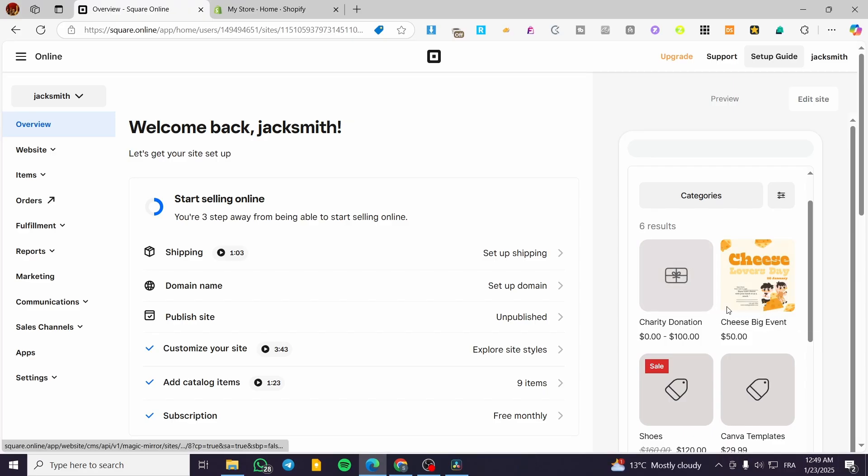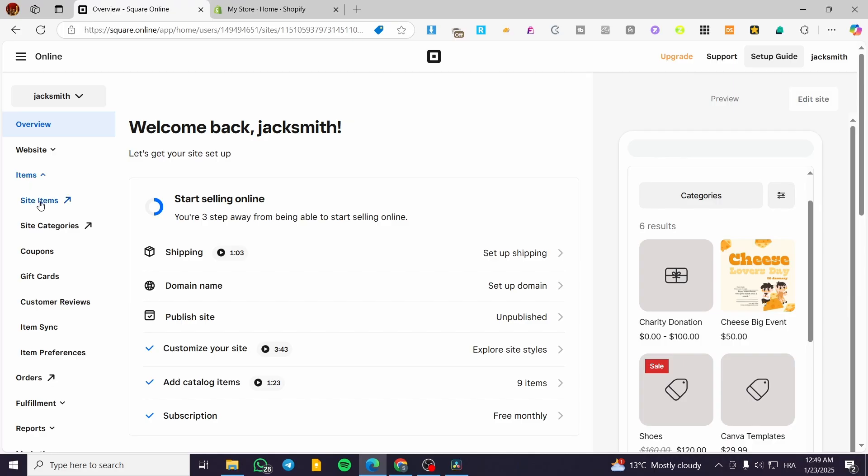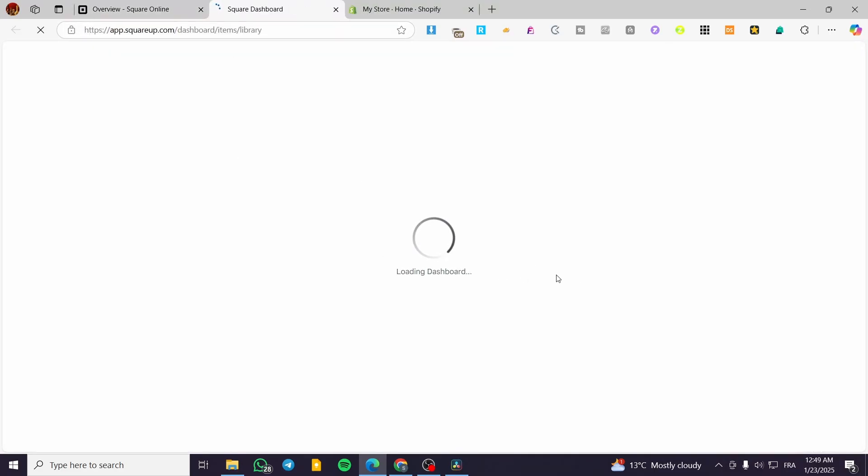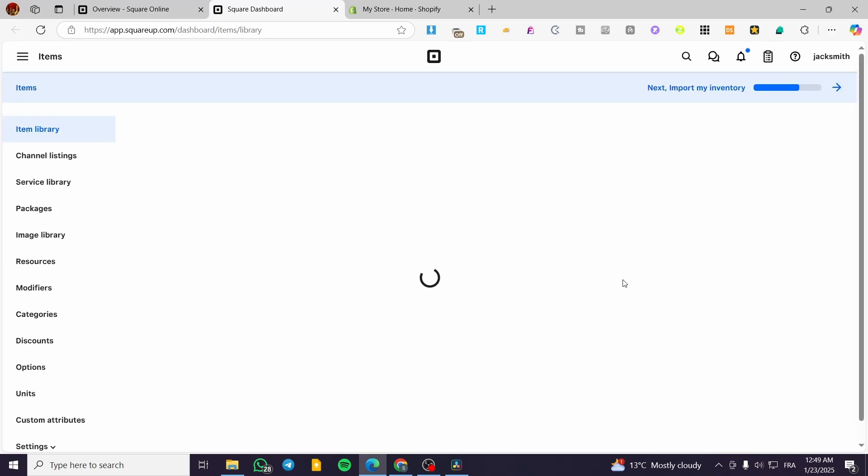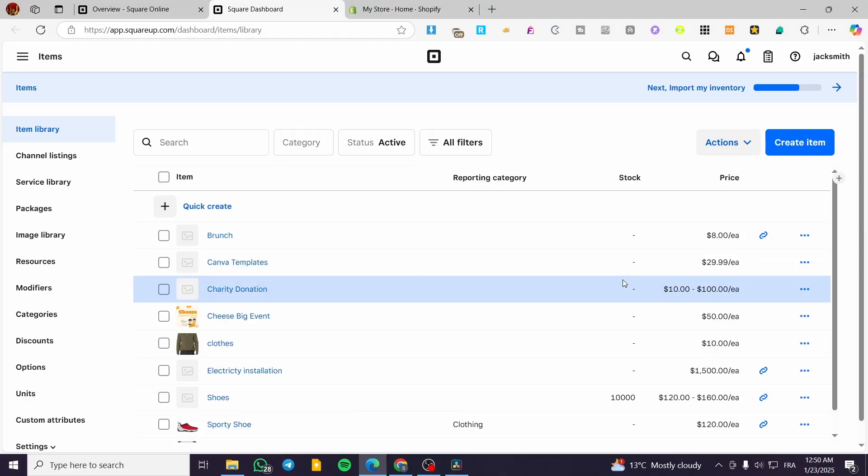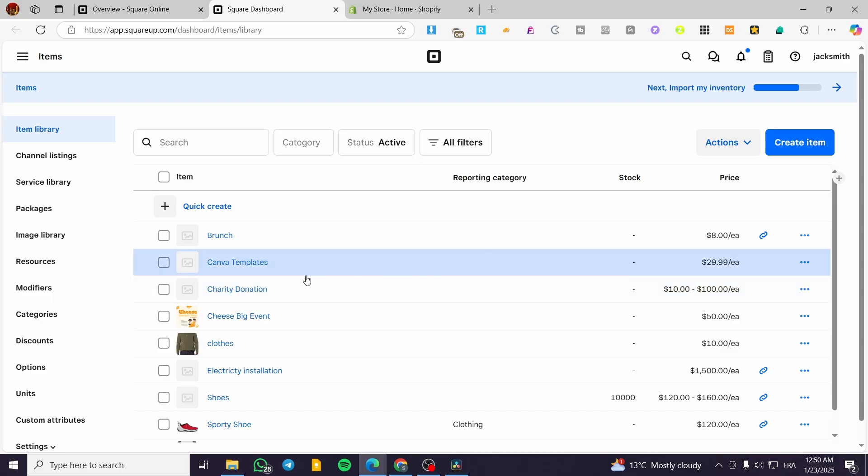We're going to head over to the items, for example the site items. Then we're going to see all the items from the first one which is going to be below, or the last one showing, to the newest one which is going to be the first one.